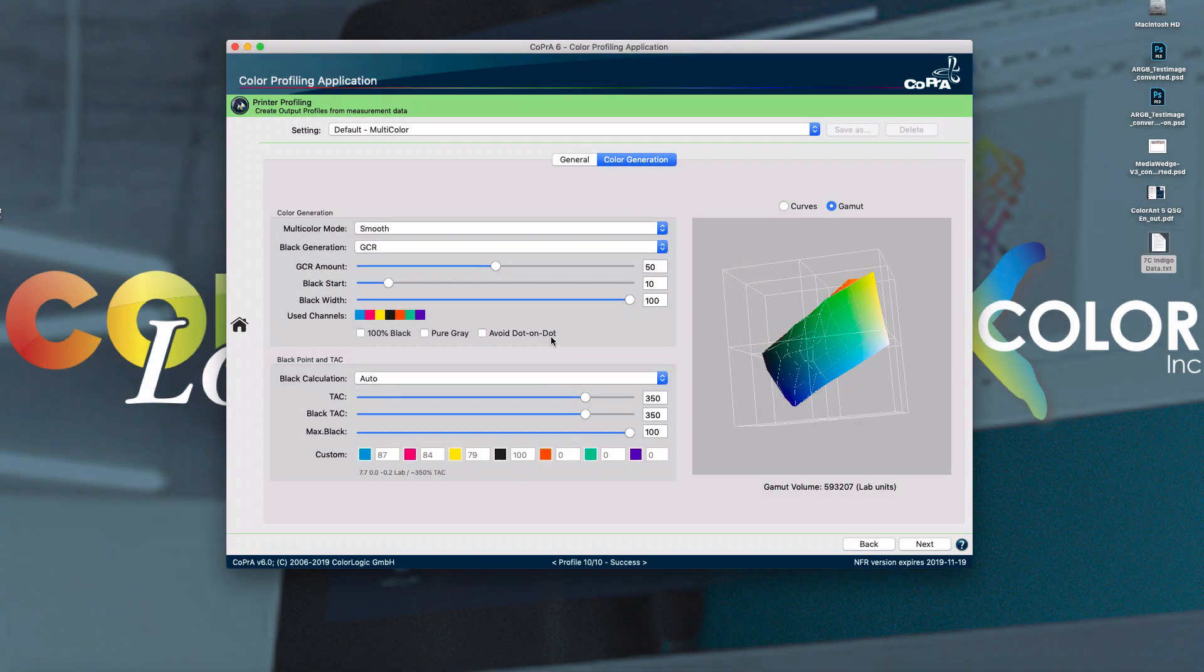When printing with gamut extending process colors such as CMYK, orange, green, violet, and blue in a traditional AM screening, the process colors of violet and blue are often put to the same screen angle as black. This can result in dot on dot issues leading to color lightness and variances.